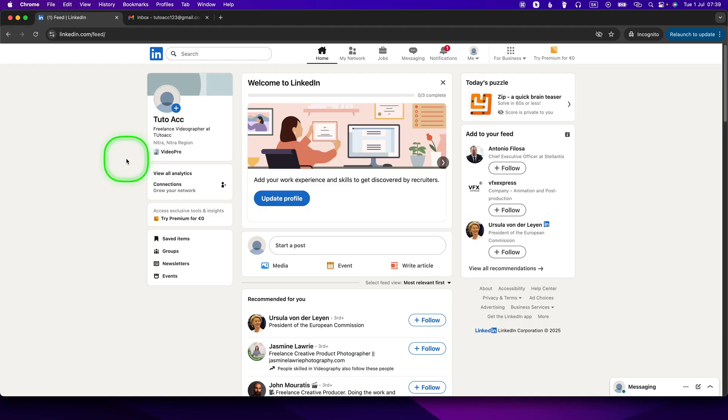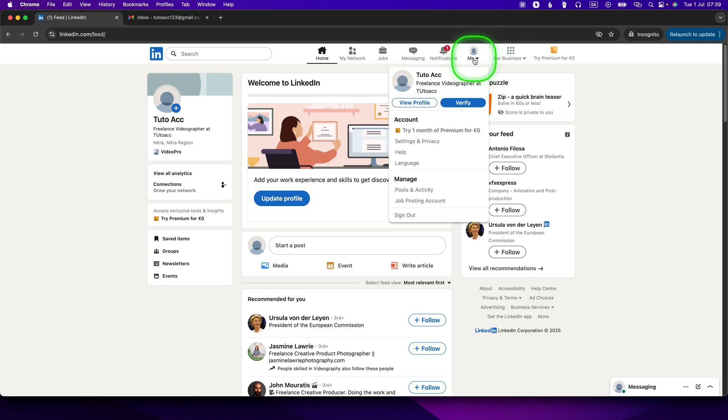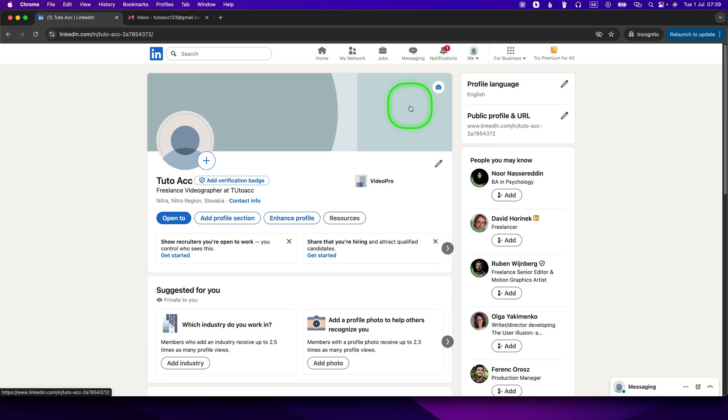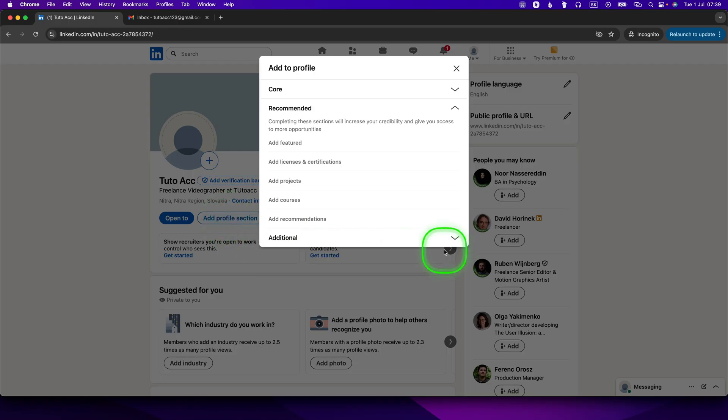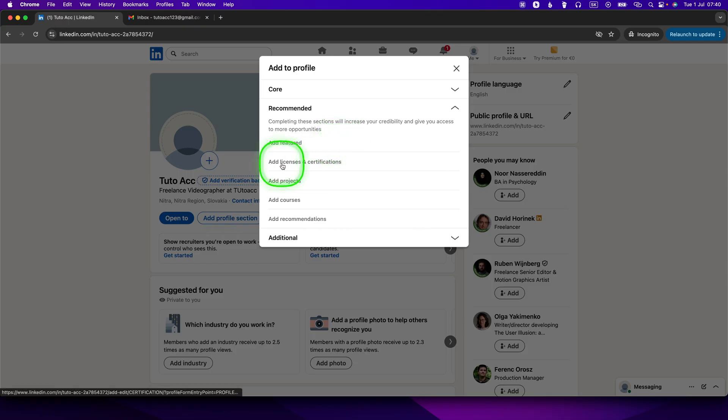First, go over to your profile, click on your profile picture and then view profile. Now click on add profile section, then click the dropdown recommended and go over here to add licenses and certifications.